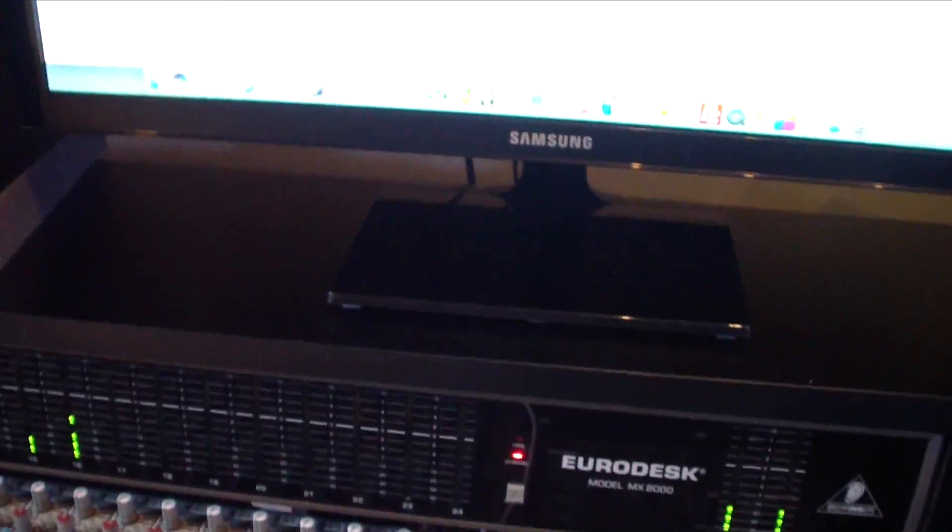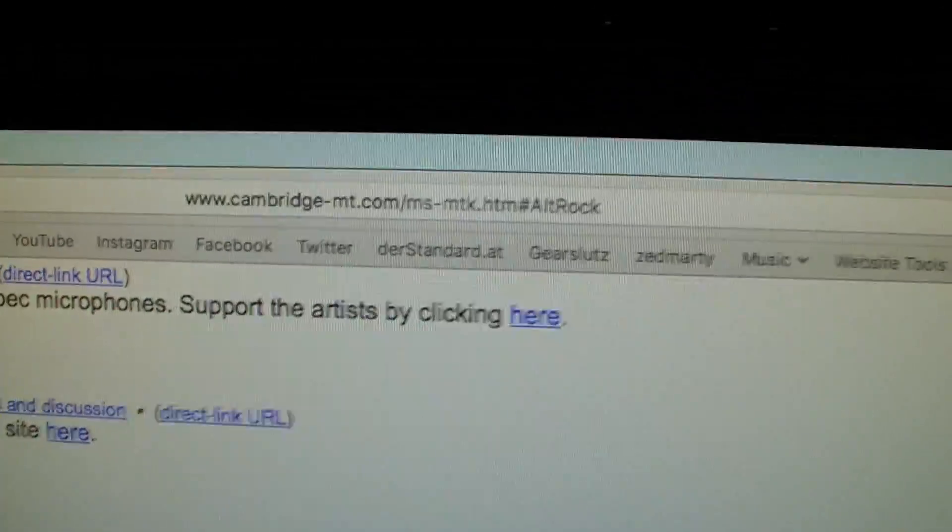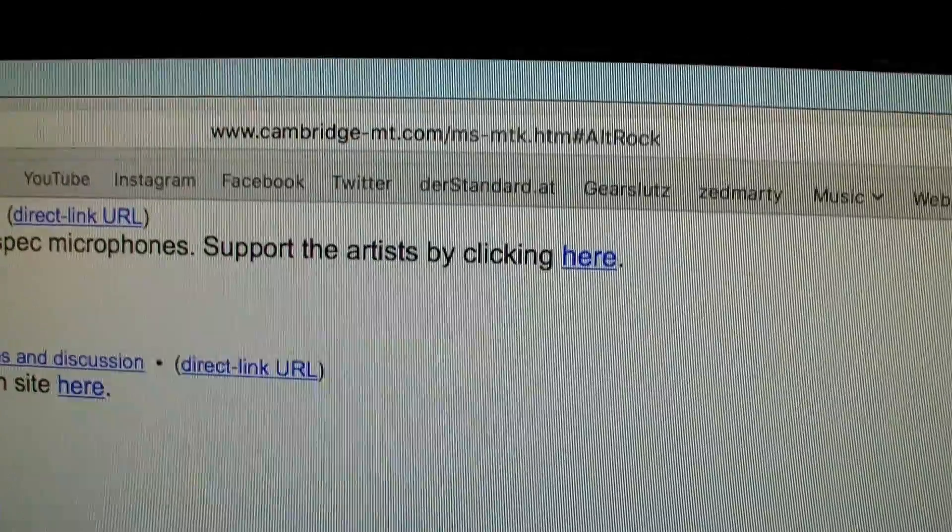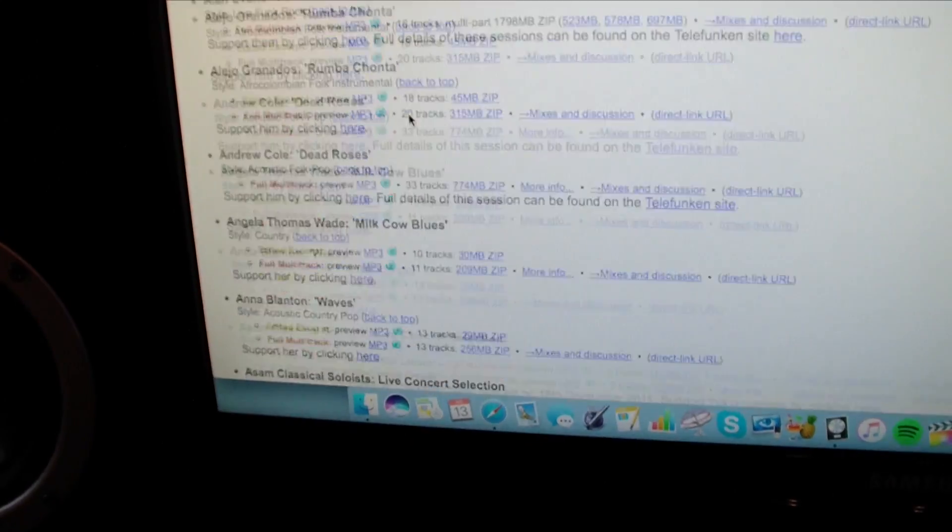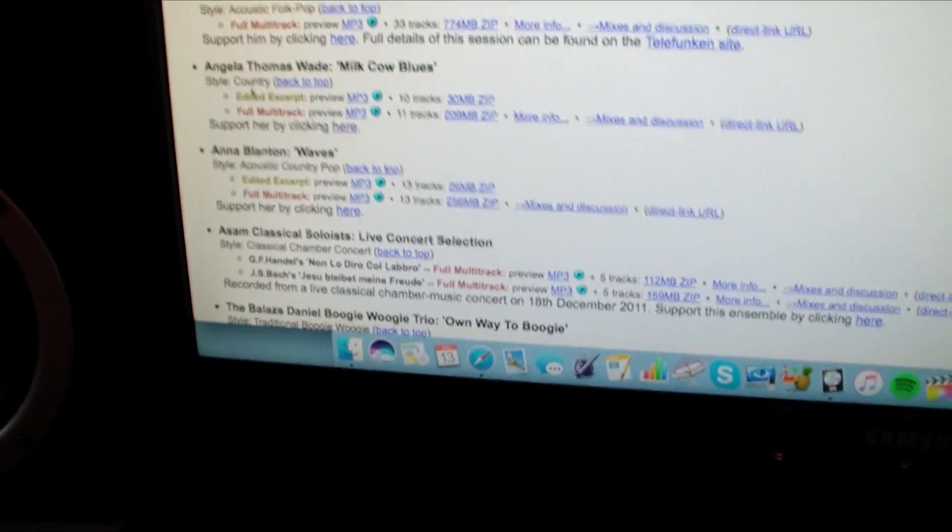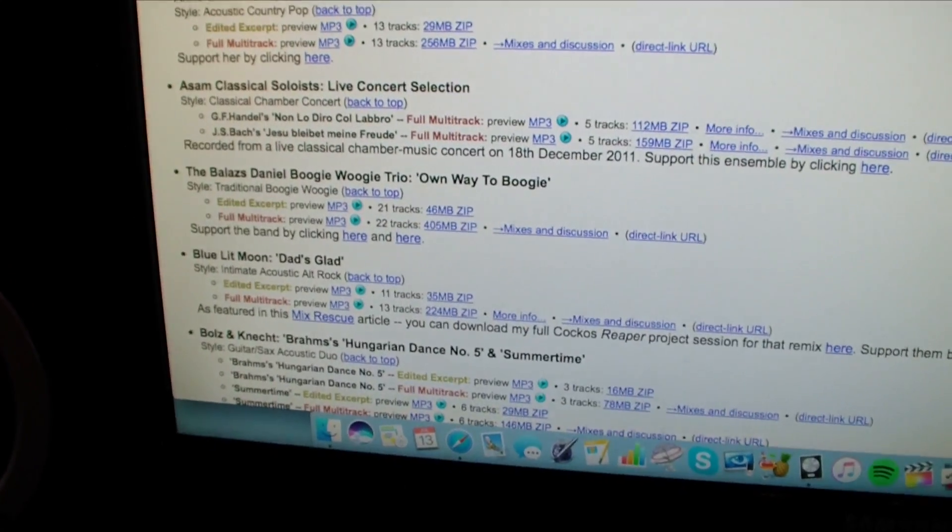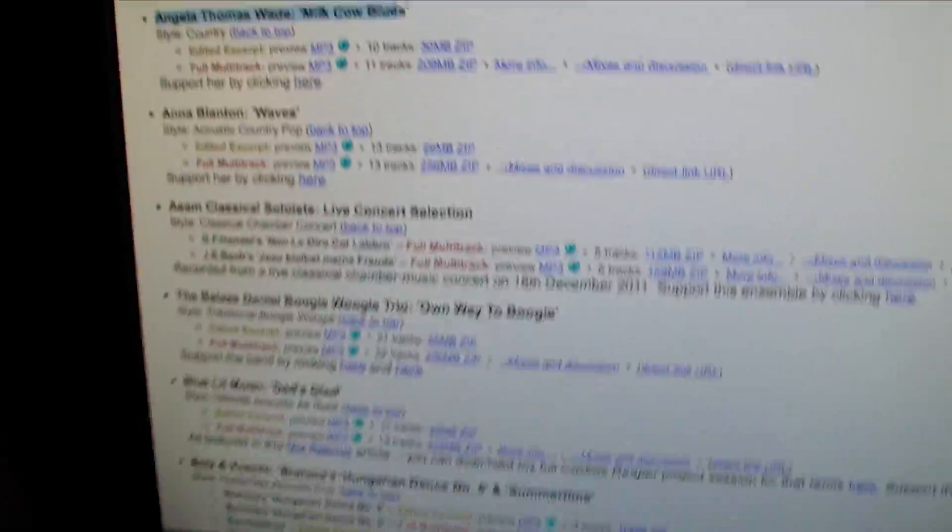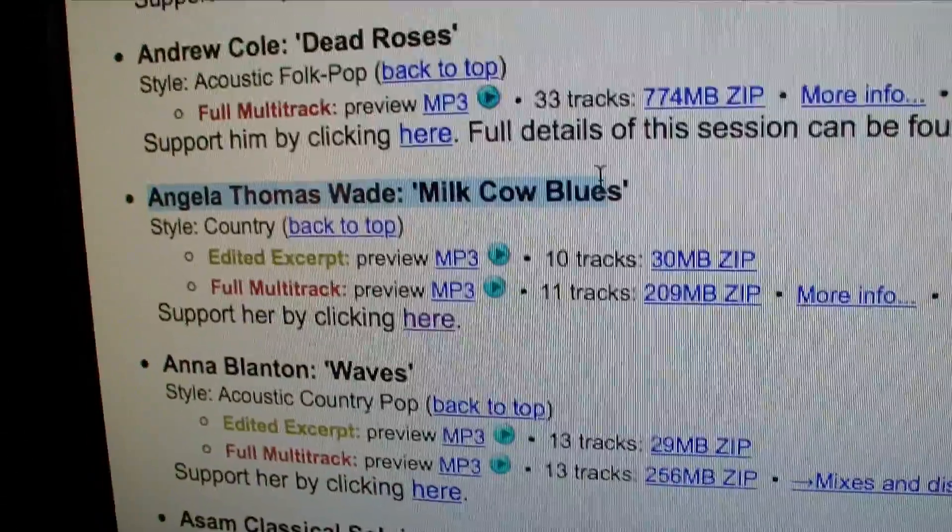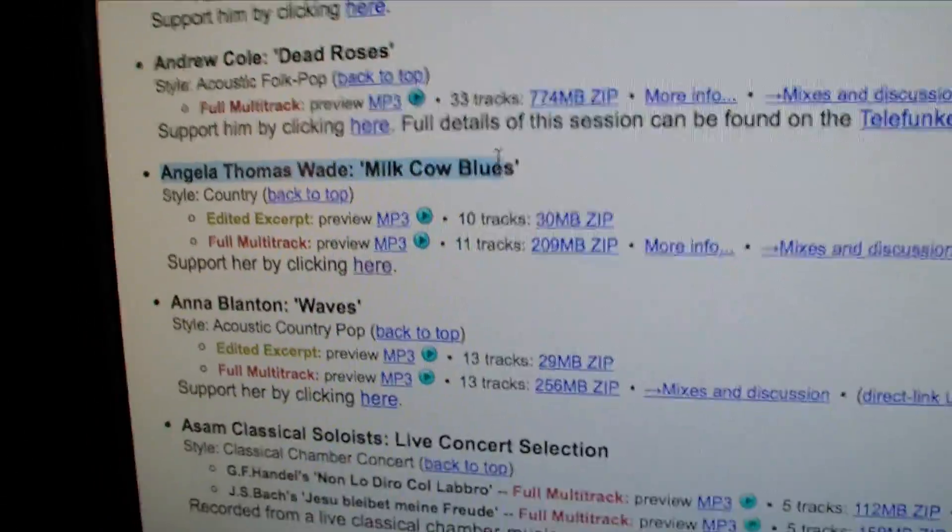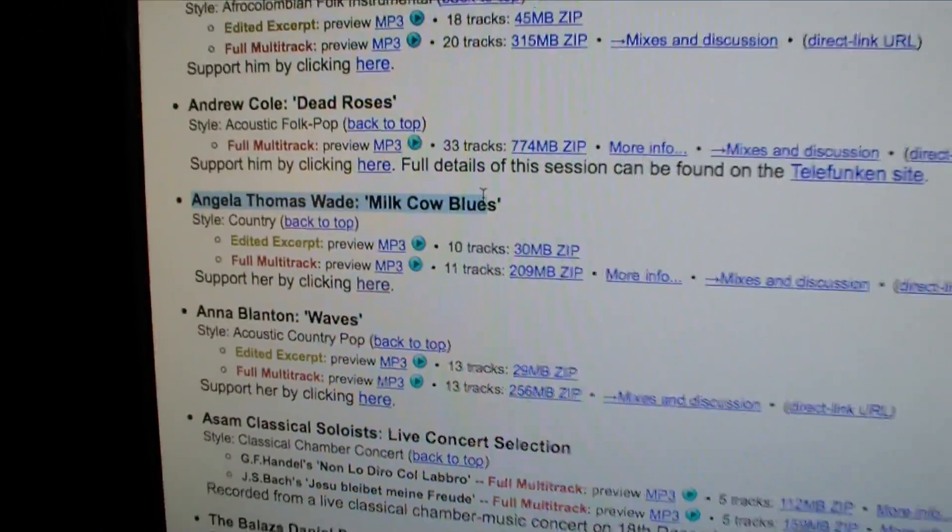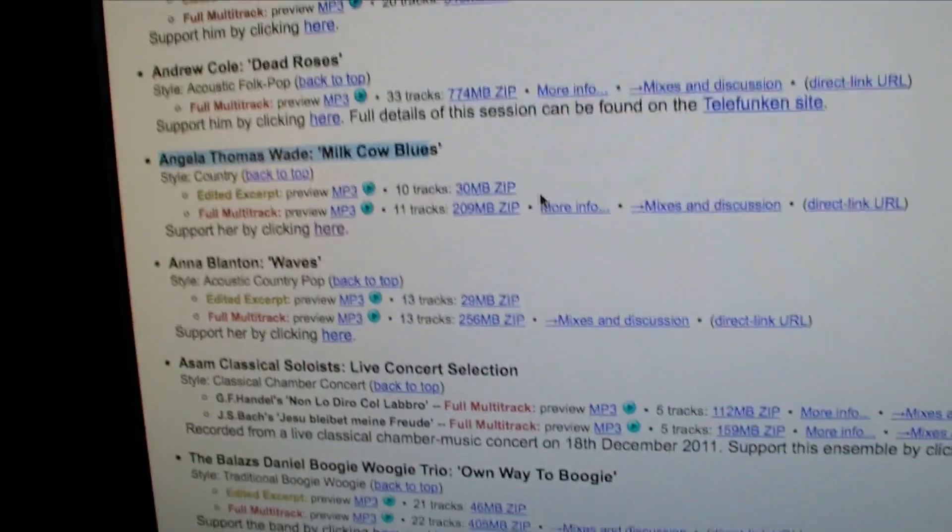The song is actually not a song that I produced or recorded. It's a song that I downloaded the raw tracks from the Cambridge forum. I'm going to show you that. Yeah, it's the cambridgemt.com. I have the link in the description below. And it's a song, where is it, here: Angela Thomas Wade.